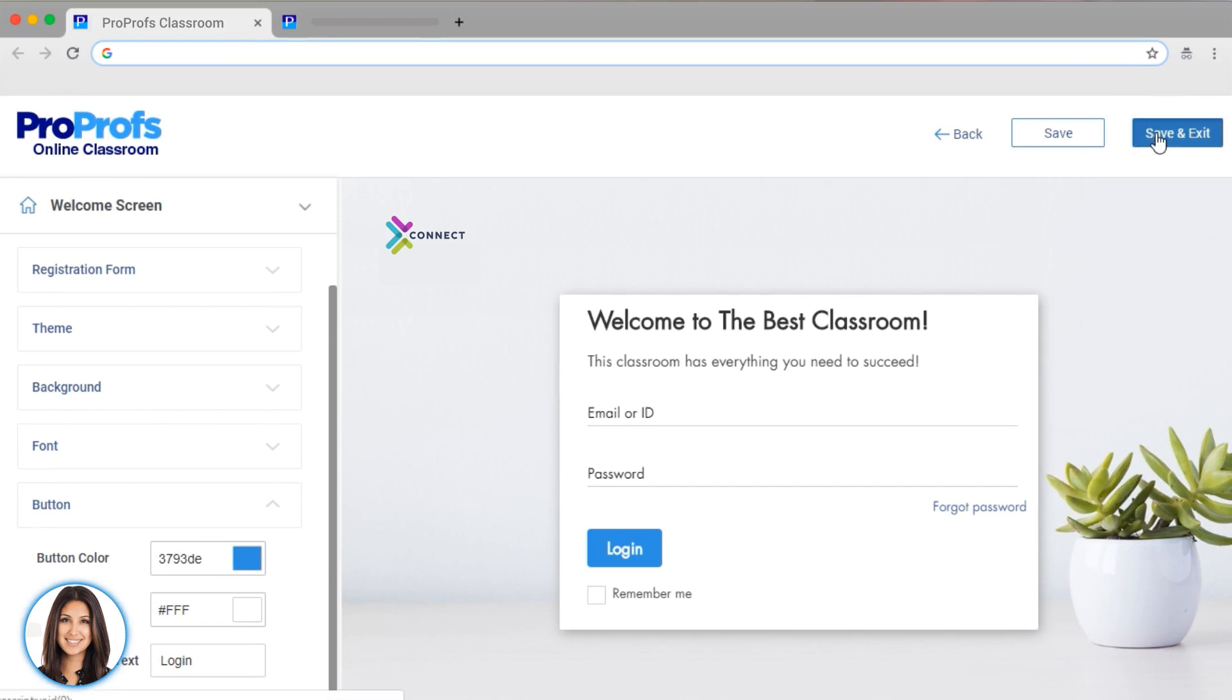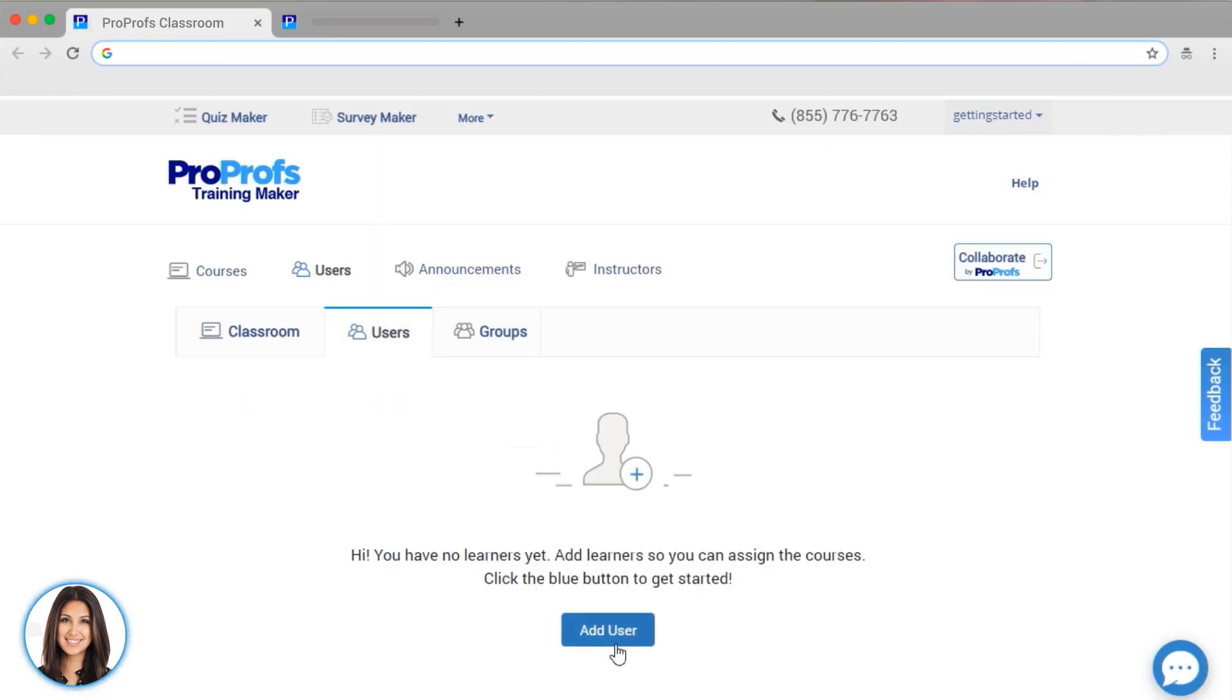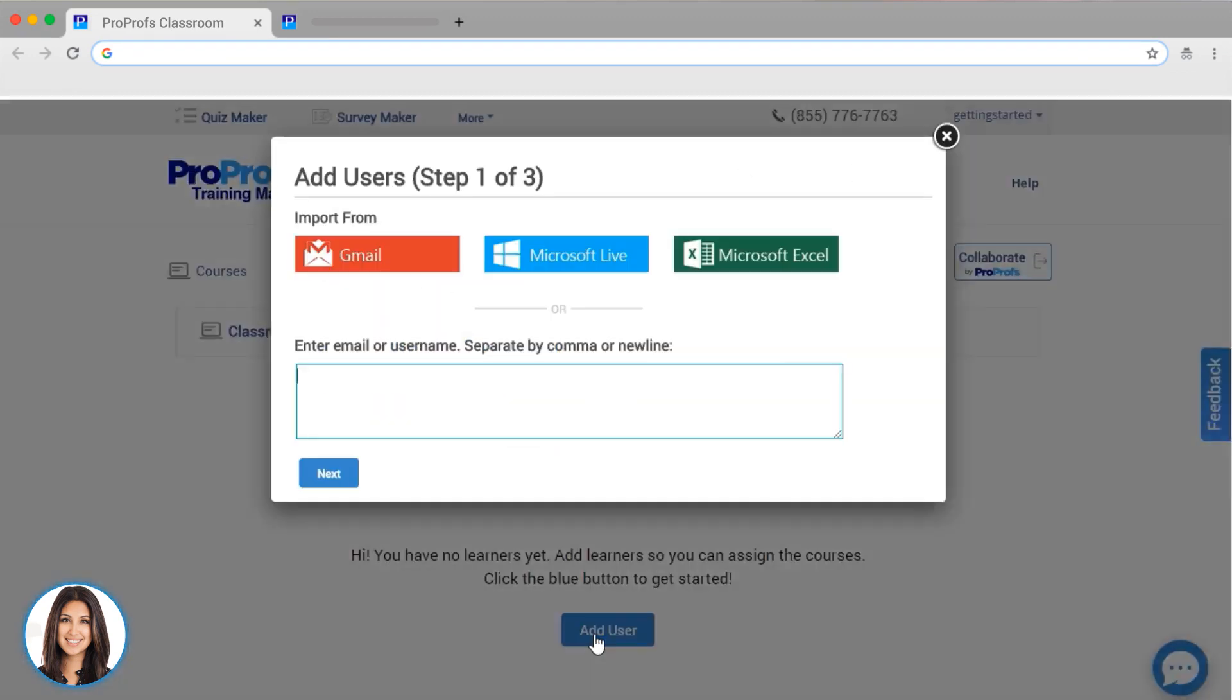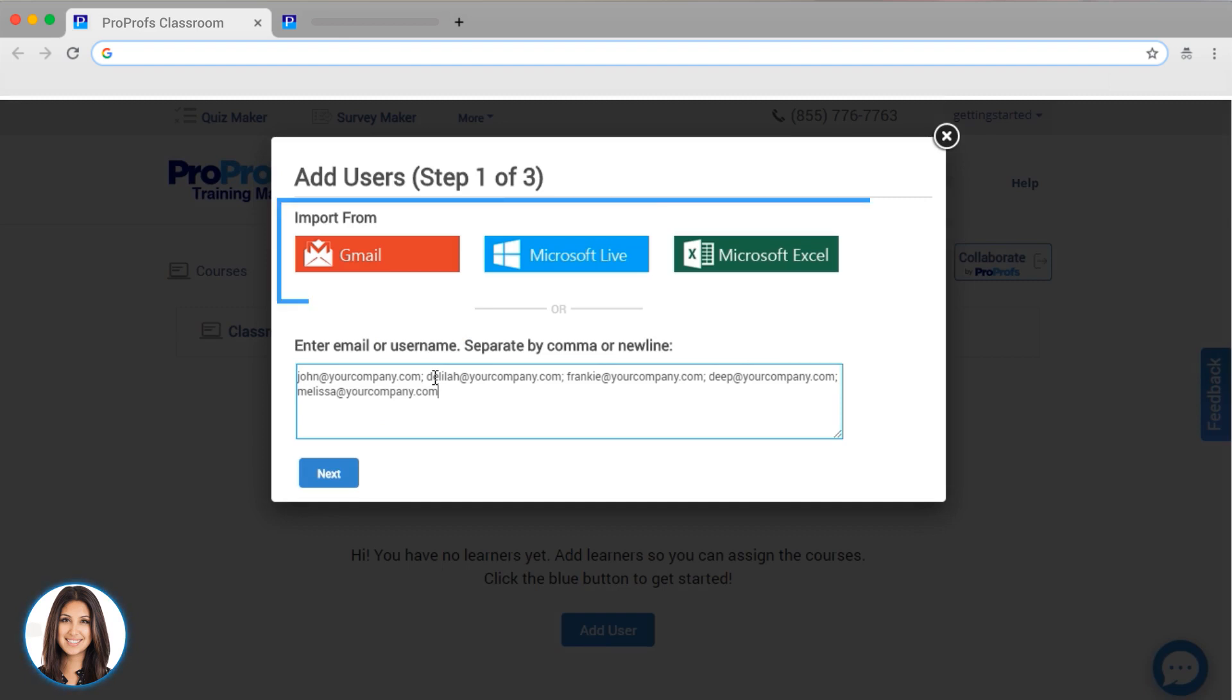All right! Let's take a look at how you can add users. To add a user, just click here. And either enter a user with their email address or username, or import users from Gmail, Microsoft Live, or an Excel spreadsheet.